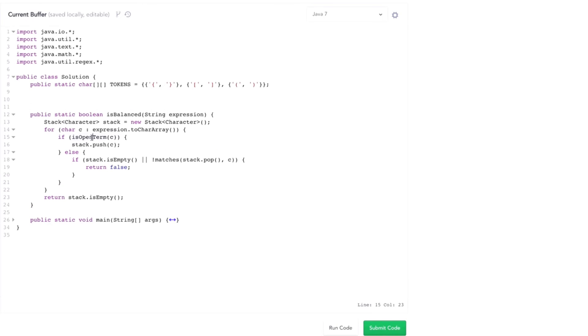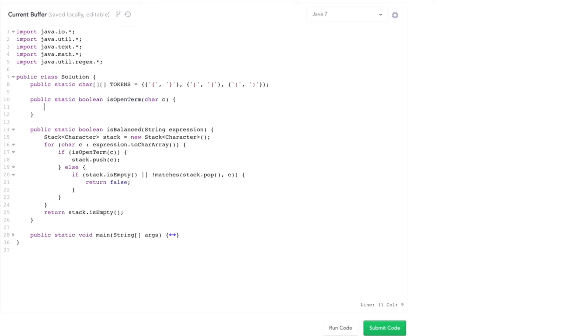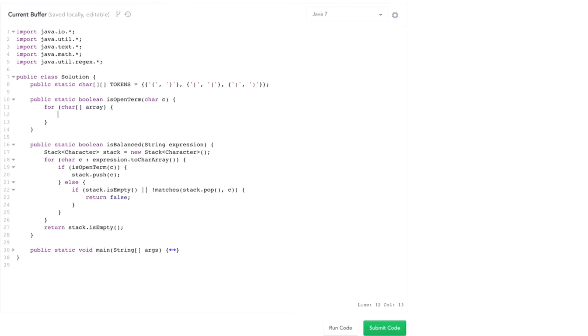One method I need to write is this isOpenTerm. That's going to be a Boolean. It's going to take in some character and walk through tokens to see if it's one of the open terms. There's different ways of doing this, but I'll do it like this. For each, remember that a two-dimensional matrix, a two-dimensional array is an array of arrays. So for each array in tokens,